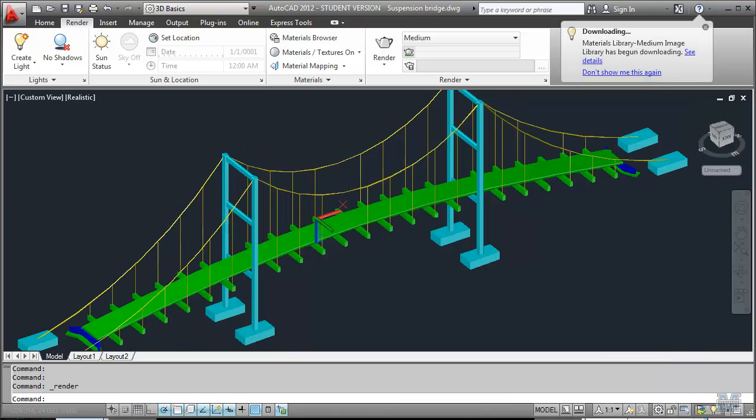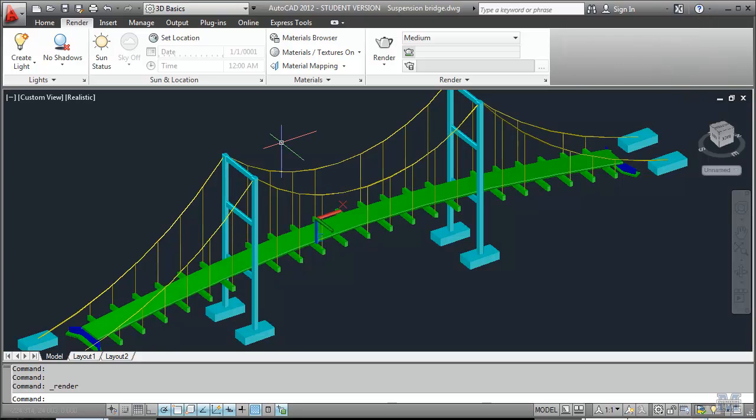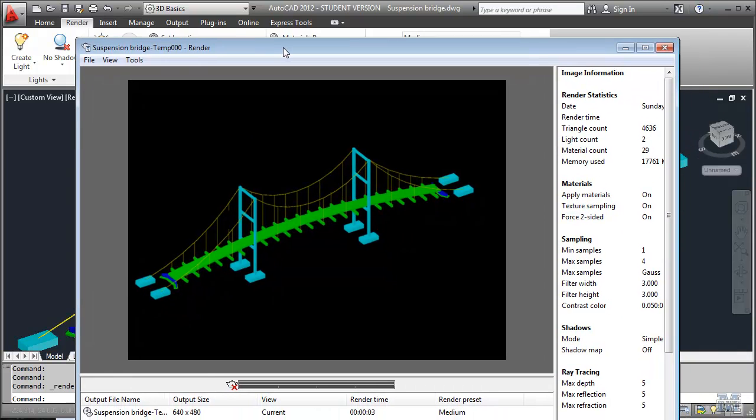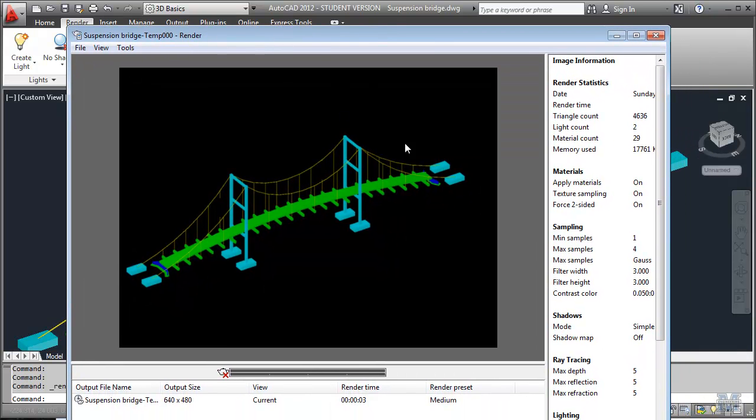There it is. And so that's the very basic thing. Now we're going to go ahead and put some materials to this to make it look more realistic.